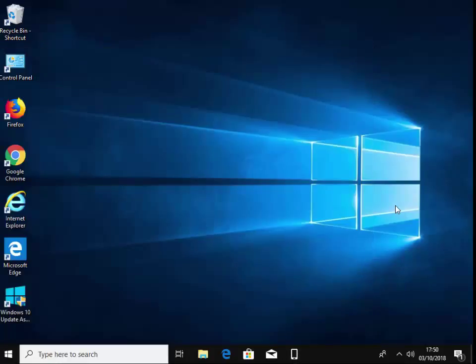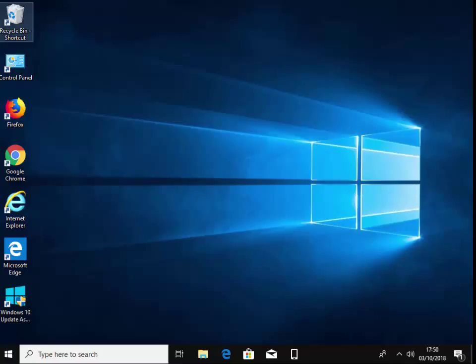That's how you set up and use the new Your Phone app included with the October 2018 Microsoft update. Hope this helps. Thanks for watching.